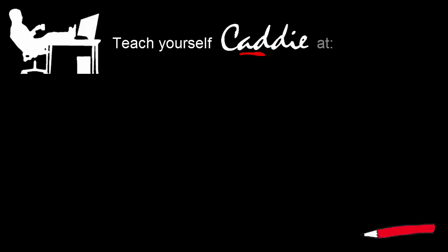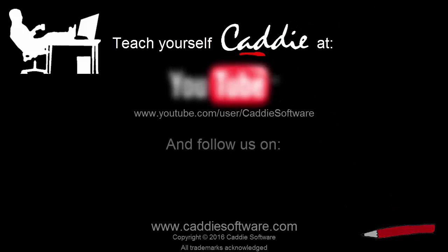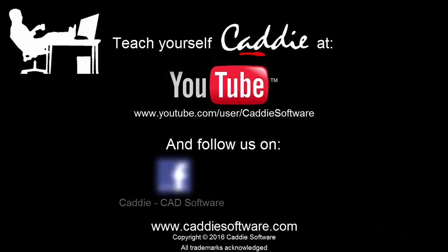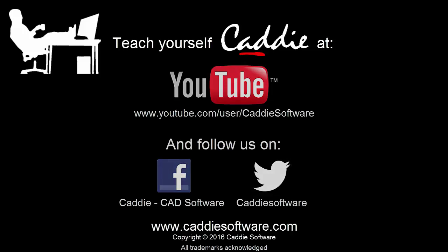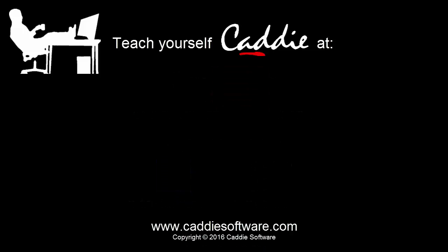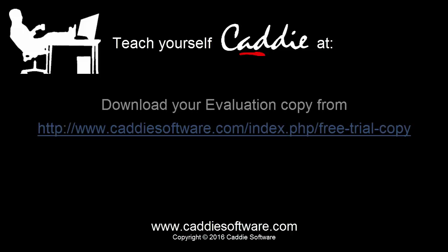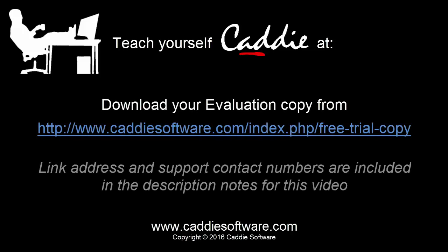Discover many more Caddy tutorial videos on the Caddy software channel on YouTube, and follow us on Facebook and Twitter for frequent news and updates. And why not download your own evaluation copy, and try out Caddy for yourself?